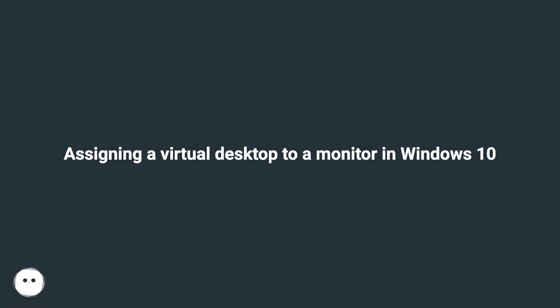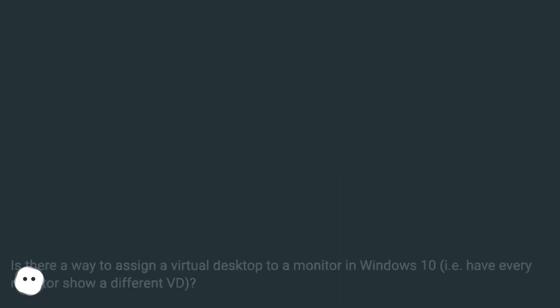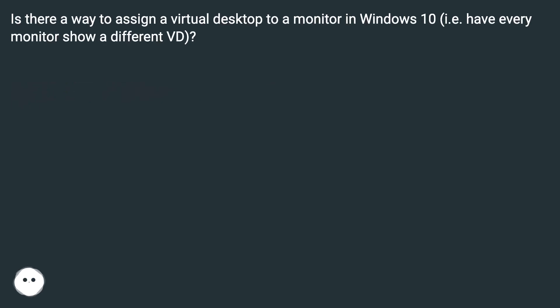Is there a way to assign a virtual desktop to a monitor in Windows 10? I have every monitor show a different VD.